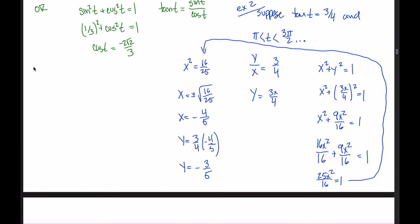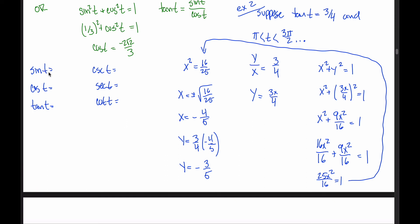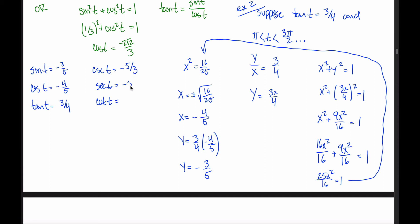Writing all six functions in the same order: sine of t is the y-coordinate, −3/5. Cosine of t is the x-coordinate, −4/5. Tangent of t was given in the problem: 3/4. Since there are no radicals, finding reciprocals is easy. Cosecant is the reciprocal of sine: −5/3. Secant is the reciprocal of cosine: −5/4. Cotangent is the reciprocal of tangent: 4/3 (positive).